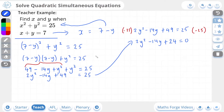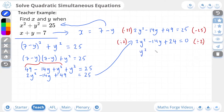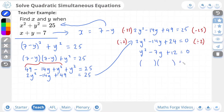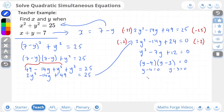We can solve this quadratic equation. I can see there is a common factor of 2 in every term, so I'm going to divide the entire equation by 2 to simplify it further. This gives us y squared minus 7y plus 12, which equals zero. Now we can factorize: two brackets equal to zero with a y and a y. We need two numbers that multiply to give positive 12 and add to give negative 7 — those are minus 4 and minus 3. Setting each bracket to zero and solving gives us y is equal to 4 and y is equal to 3.